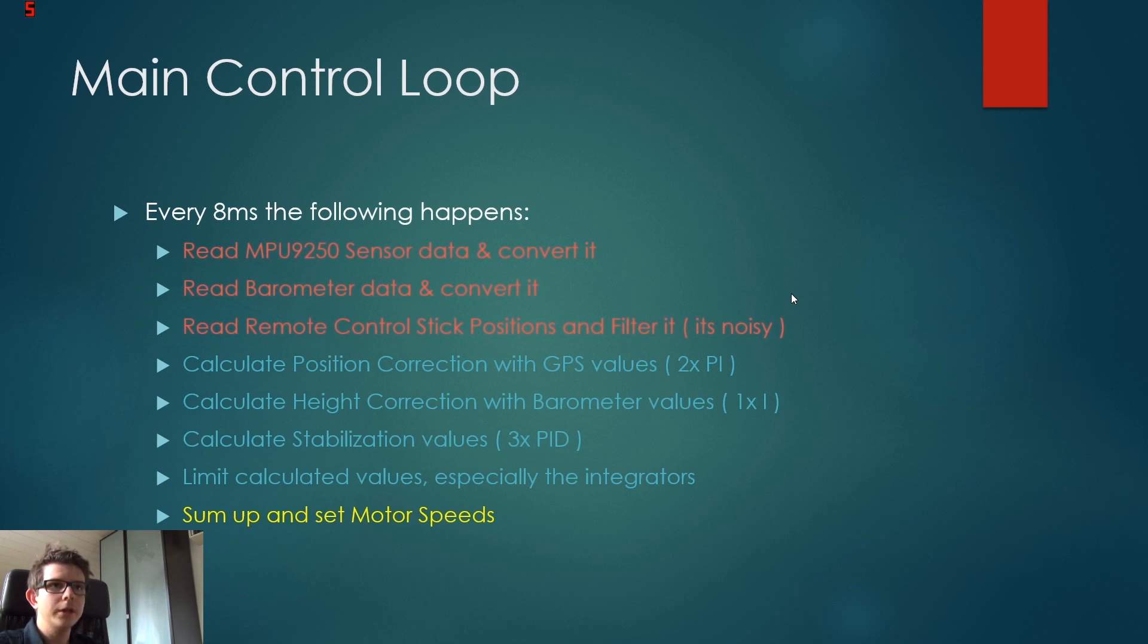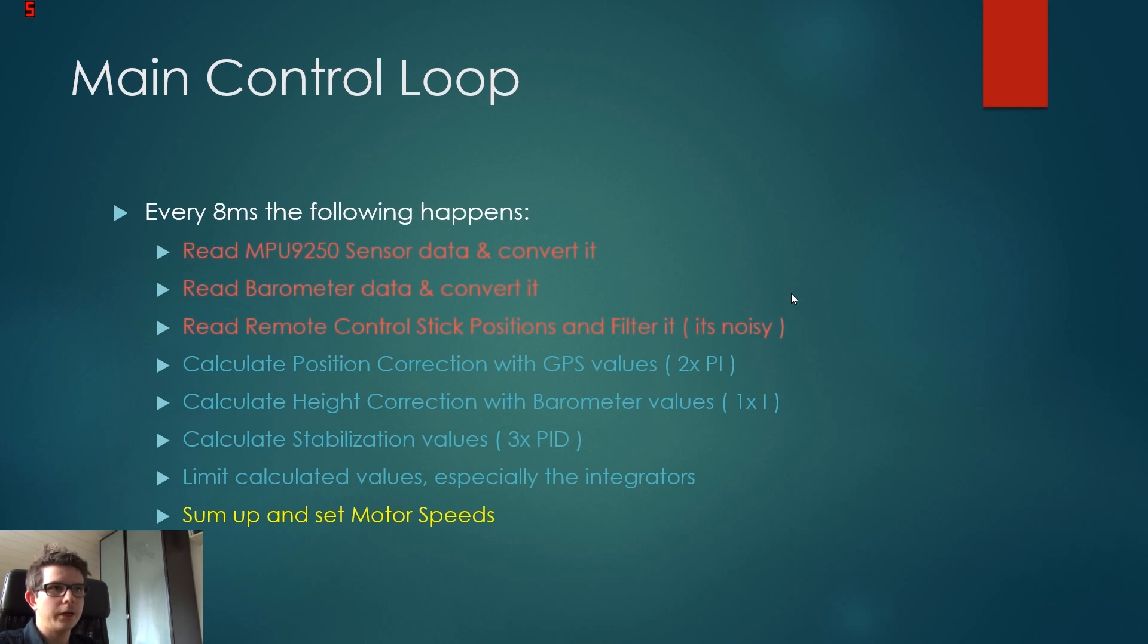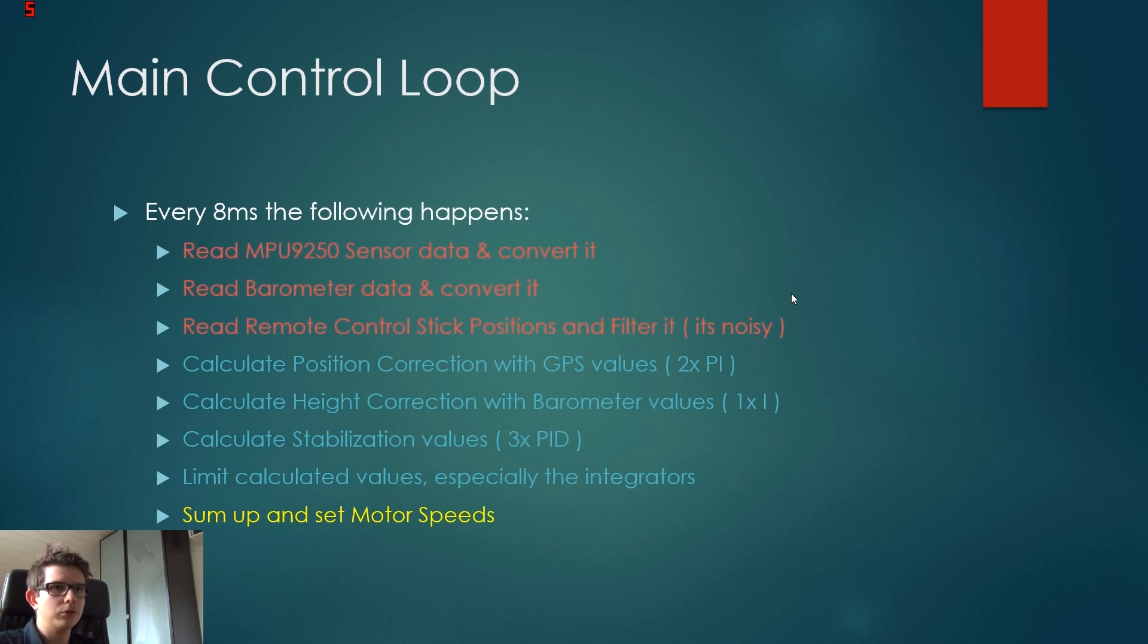So at first, we just read out the MPU. So this is the sensor with the accelerometers and the gyroscopes, and we convert the data to nice units. Then we read the barometer, so the pressure sensor, and the remote control stick positions.